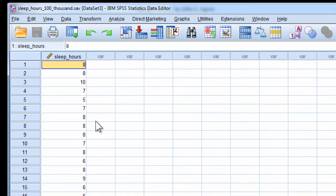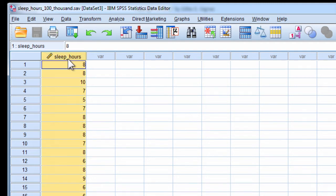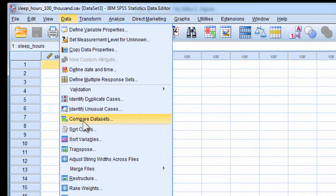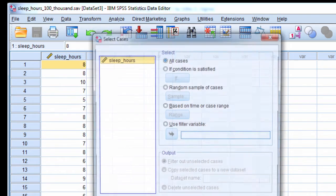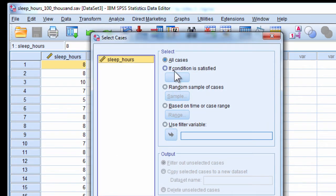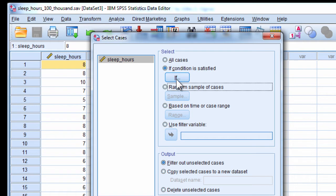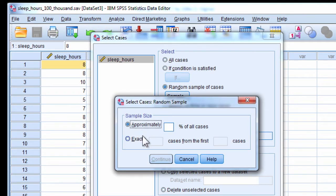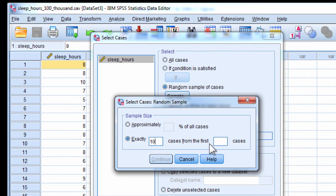So a Monte Carlo simulation repeatedly samples from this population of 100,000, which could be 100 million, but in this case it's 100,000, so literally selecting cases of 10, random sample of cases, exactly 10 from the 100,000.